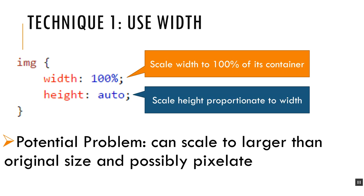Now this does have a problem which is that if it stretches too far, there's no stops in place to prevent it from actually pixelating. If you have a very small image that's not very high resolution and you make it too big, you'll start to see pixels. So that's the drawback to this technique.